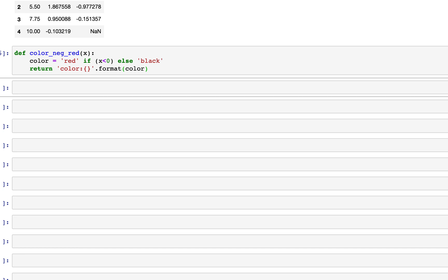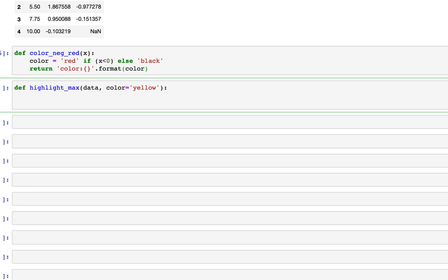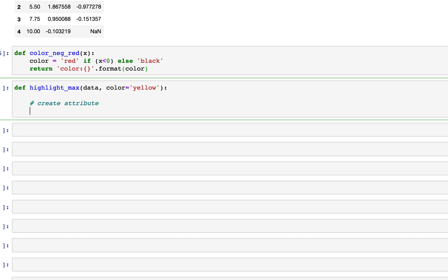To get started, in the previous video we wrote a function to highlight the max values in each column. In this video we'll write a similar function except that it will accept both a Series and a DataFrame. So let's go ahead and write that — highlight_max will take data and color, with color defaulting to yellow. These functions are directly from the docs; I'll explain them as I type.